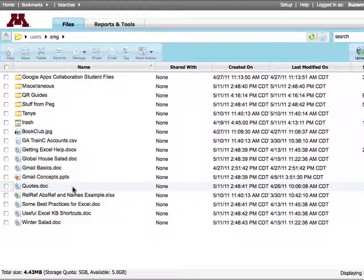First, I'll talk about versioning. Netfiles keeps track of all versions of a file, whether you or someone else has uploaded it. Versioning is on by default.